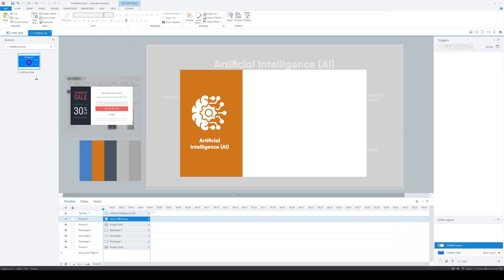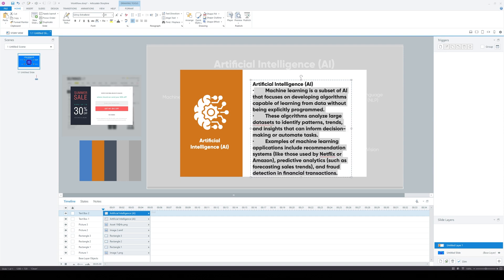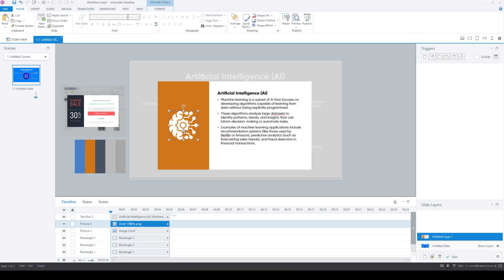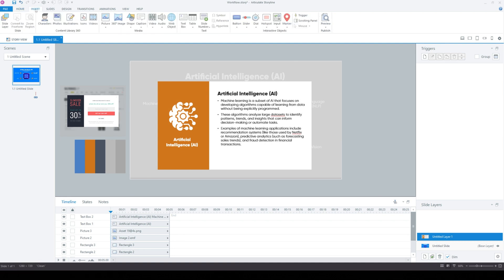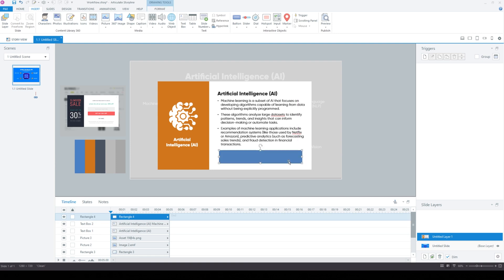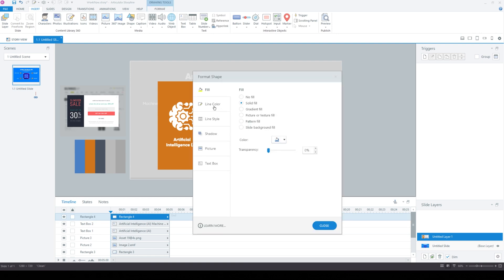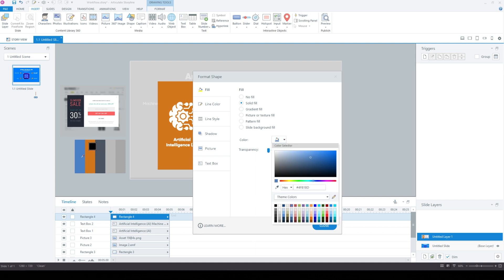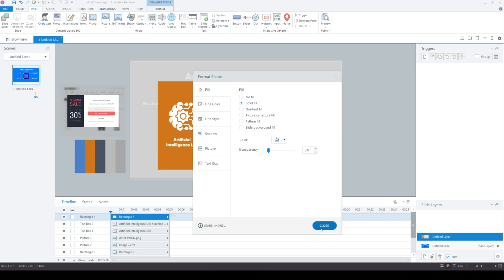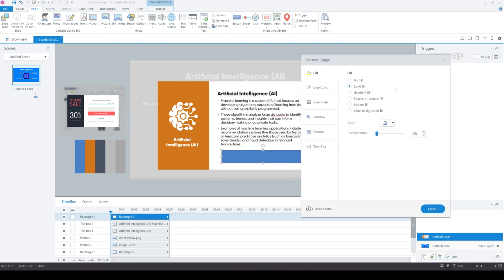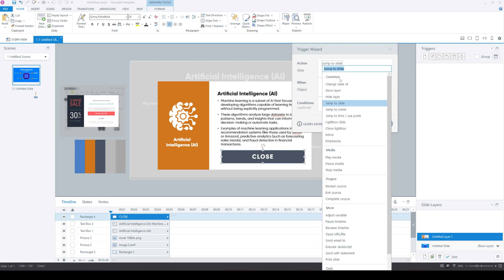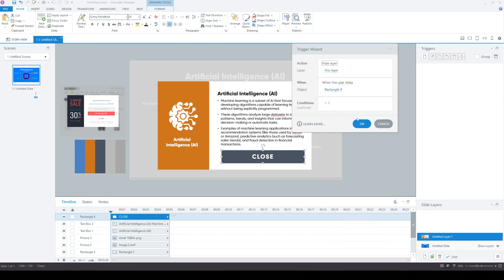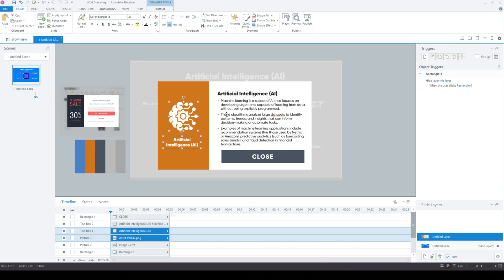I referenced the Word document more and started building out the text from the actual content. Then I created a rectangular shape for the close button that will hide the pop-up and go back to the base layer. I played around with the colors and sampled the color palette, put in some text, then created the trigger to close the interaction — hide this layer when the user clicks that rectangular close button.